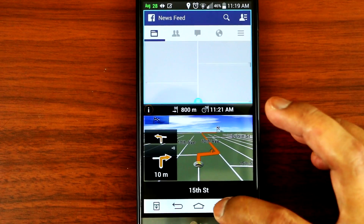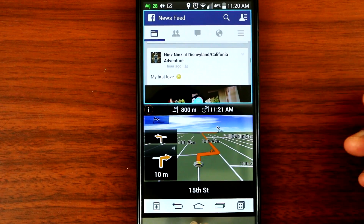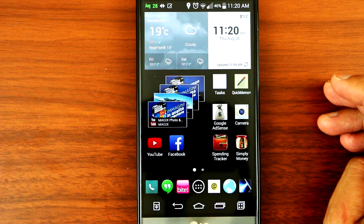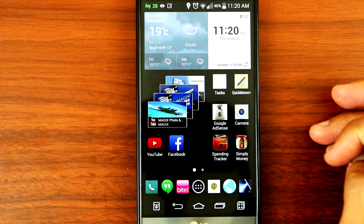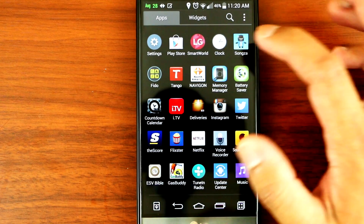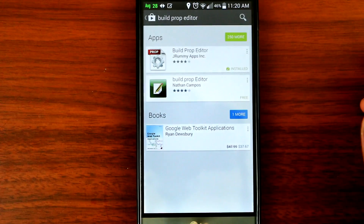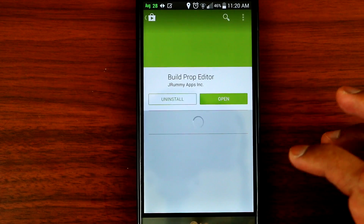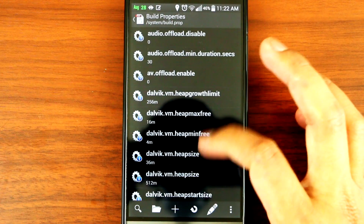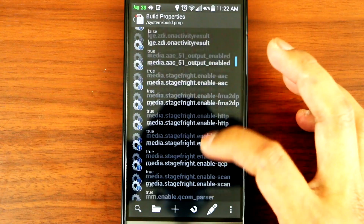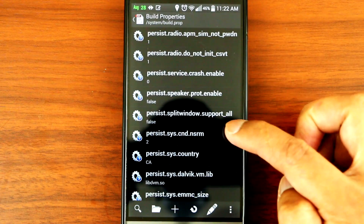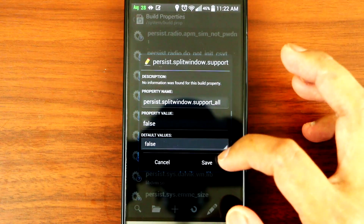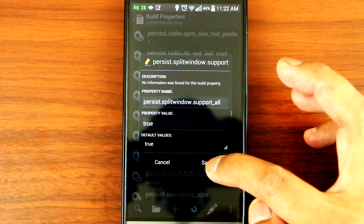Now you have unlimited apps to choose from. I'll show you guys how to get that. First and foremost, your LG G3 has to be rooted. Once it's been rooted, go to the Play Store and download Build Prop Editor. Install that, then open it, go down to persistent split window, and you'll see 'persistent split window support all'.